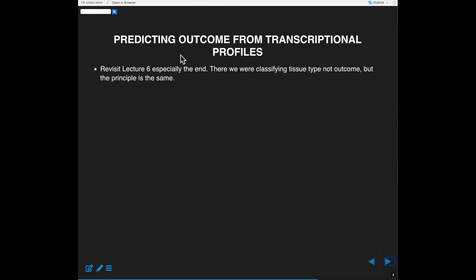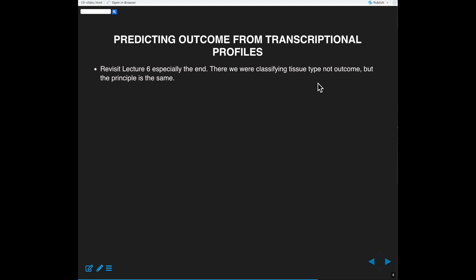In the second part, when we look at supervised analysis with regression, we're going to be predicting outcome — specifically the number of days to death post-diagnosis for women with breast cancer. You might want to look back to lecture six, where I started to build models. In that case I was building them to classify tissue type, not outcome, but the principle is the same.